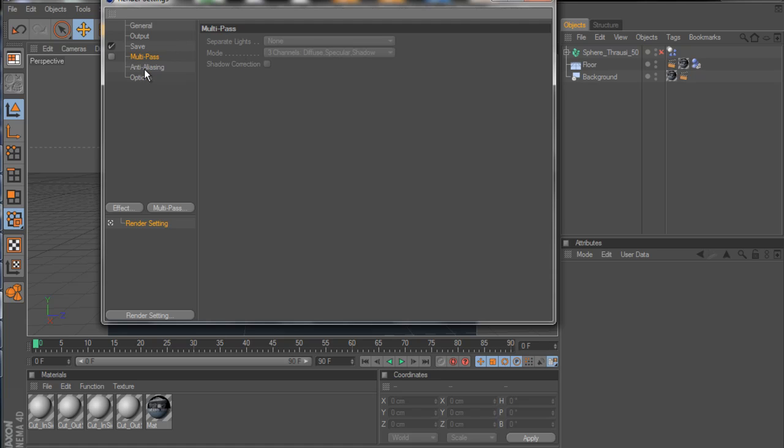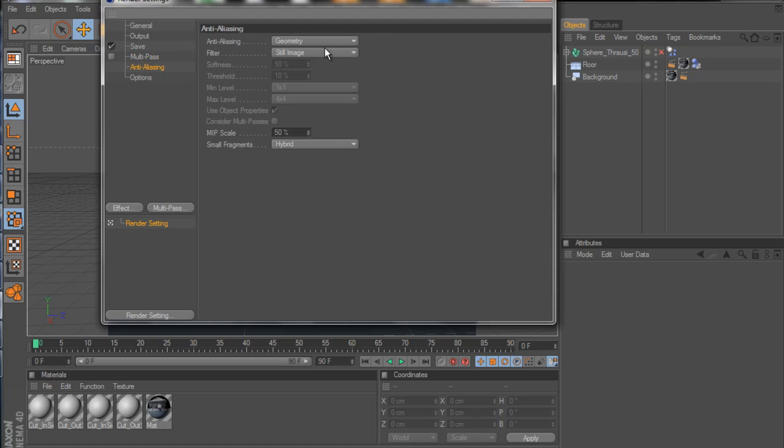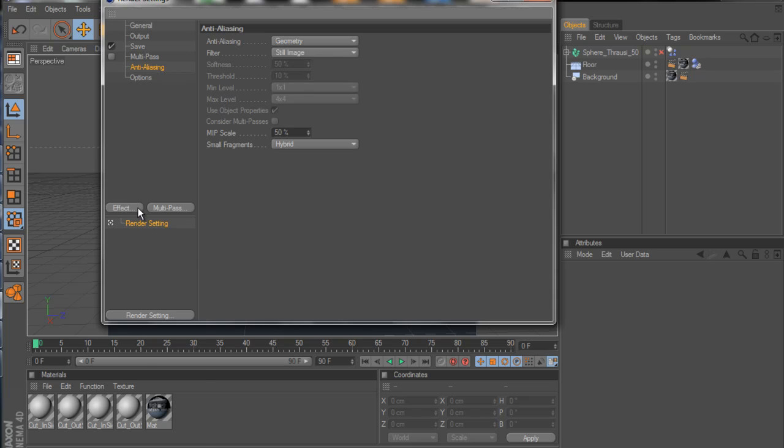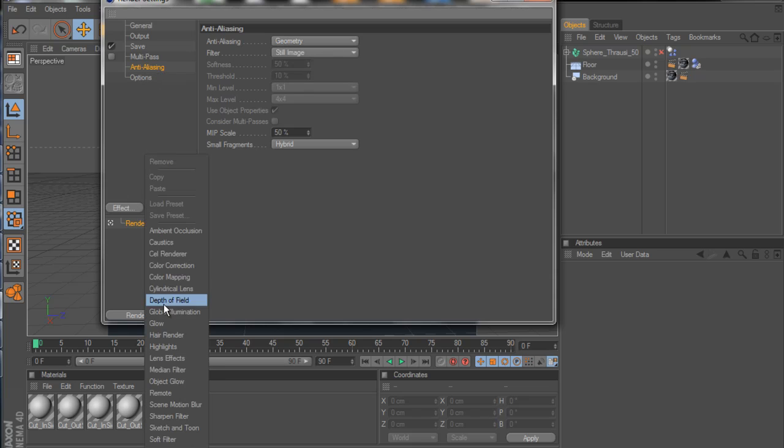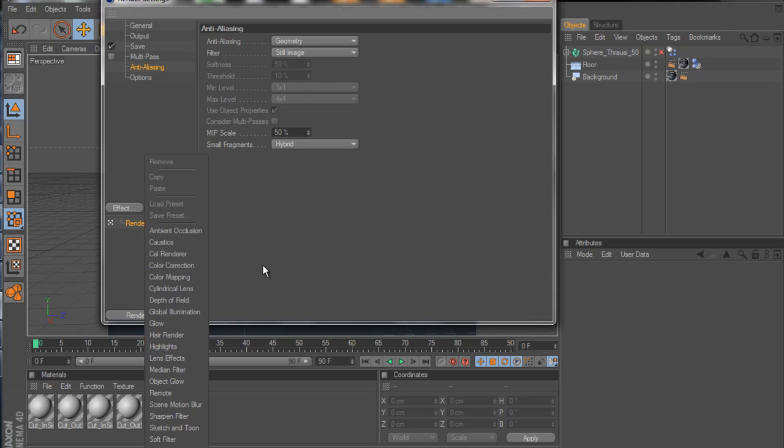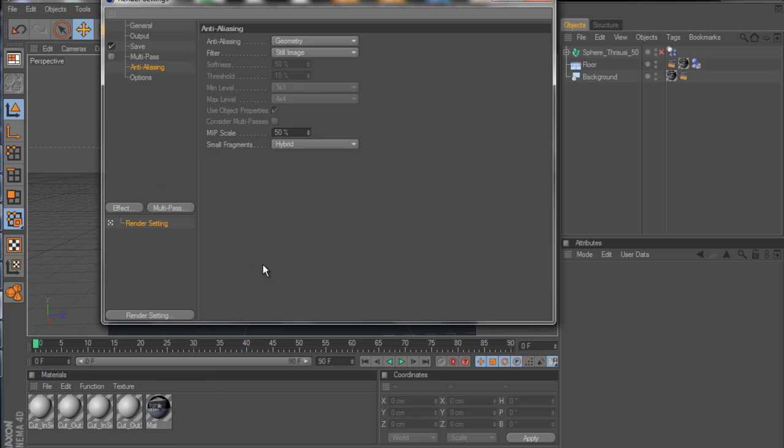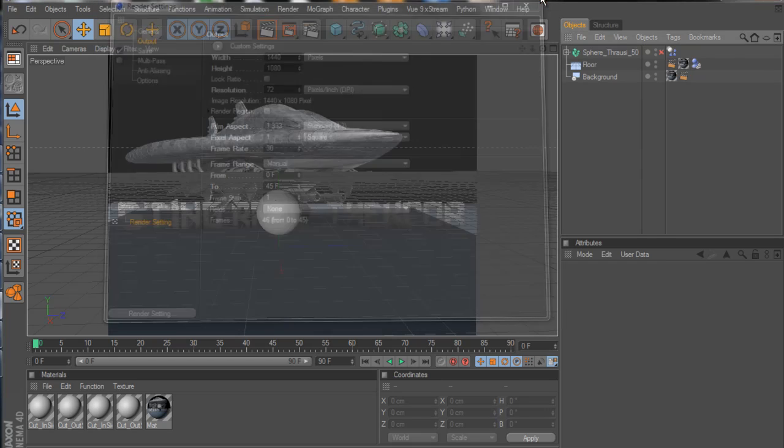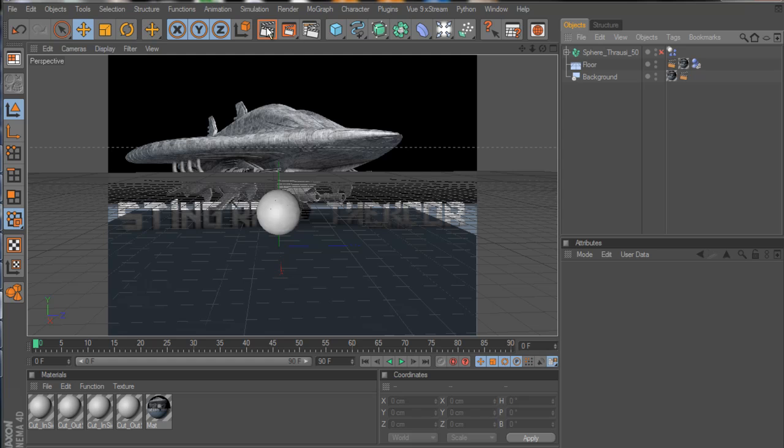Multipass, that's if you want to do it. Anti-aliasing, depending on how you want it to look when it comes out, but since this is a tutorial, we're just going to leave it on geometry. Effects, that's if you want to add effects to it, but we're not going to cover that in this tutorial today. All right, so we got that done, that's all saved out. Let's render.